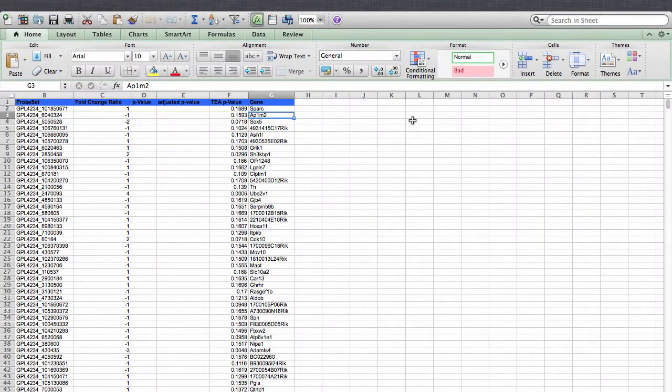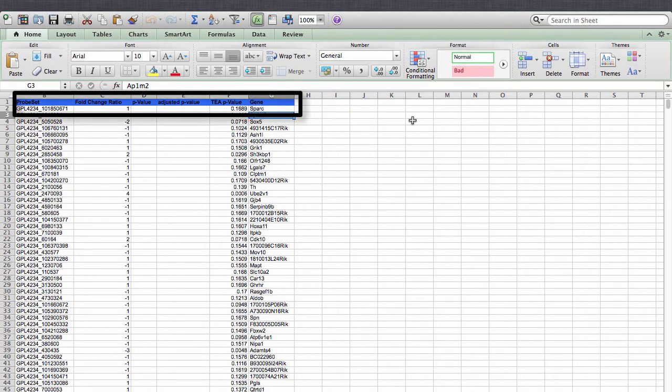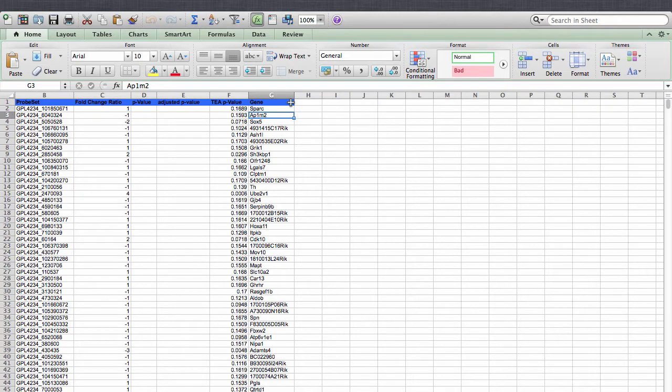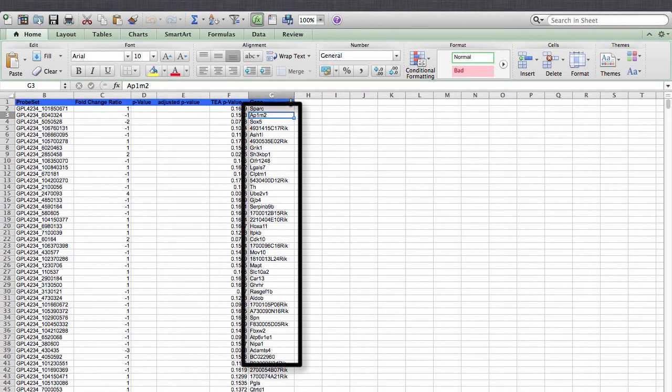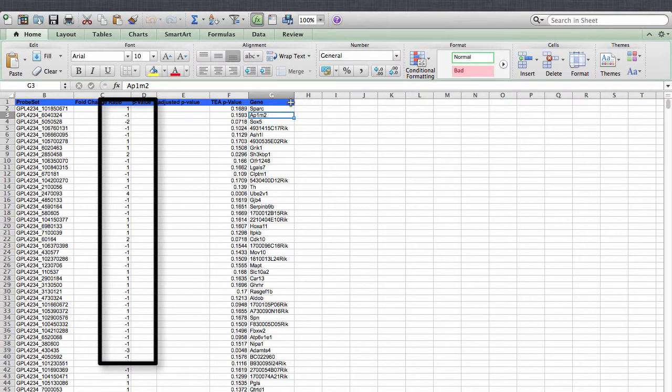Here is the Excel download for the study we are working with. We'll need to clean up this data before it is ready to use in a gene signature. We'll need to remove the column heading information, and remove all other data in the Excel sheet except for the gene symbol data and the fold change ratio data.